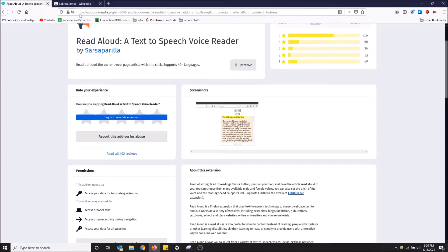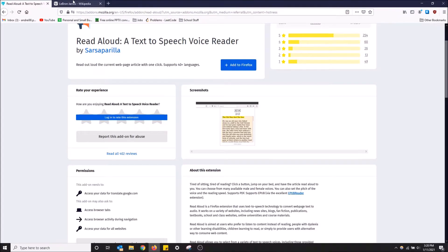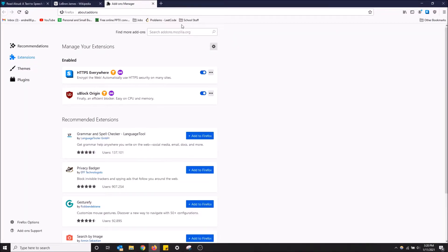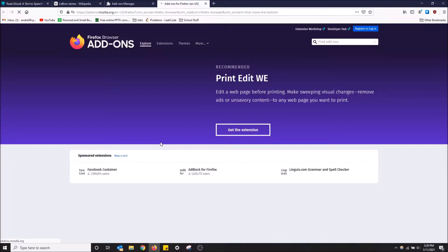I'm going to uninstall it really quick and then show you how to get it from scratch. Go to the top right up here and click on add-ons, then click find more add-ons.